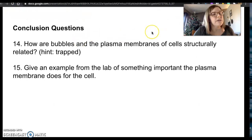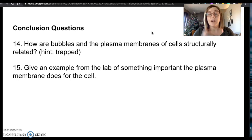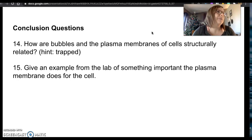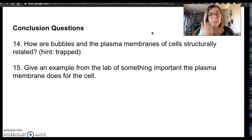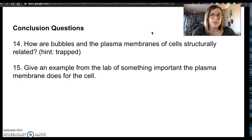So the conclusion questions. Number 14: how are bubbles and the plasma membranes of cells structurally related? Hint: think about what's trapped. Remember what we talked about at the beginning of this video — go ahead and click back to minute one for a picture and more explanation of how they're similar. Number 15: give an example from the lab of something important that the plasma membrane does for the cell. Pick one of the challenges that you thought would be an important characteristic for a cell to have. And that's it!